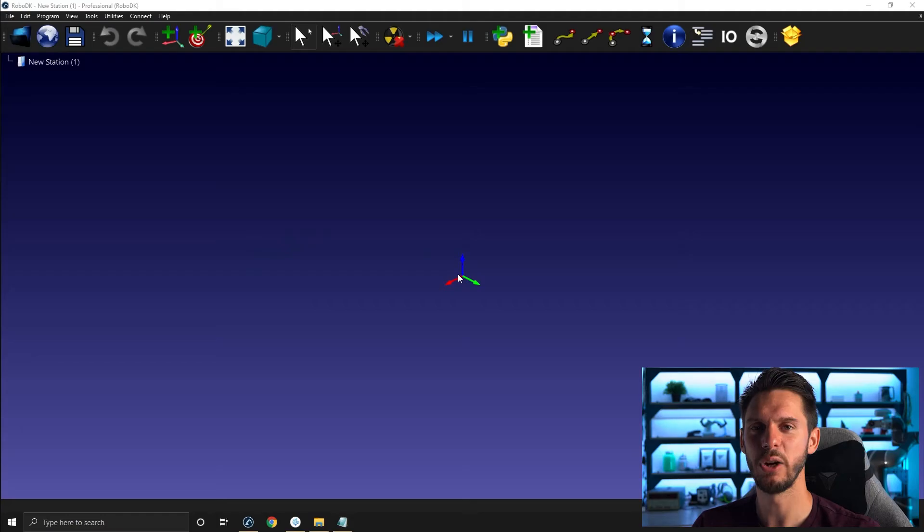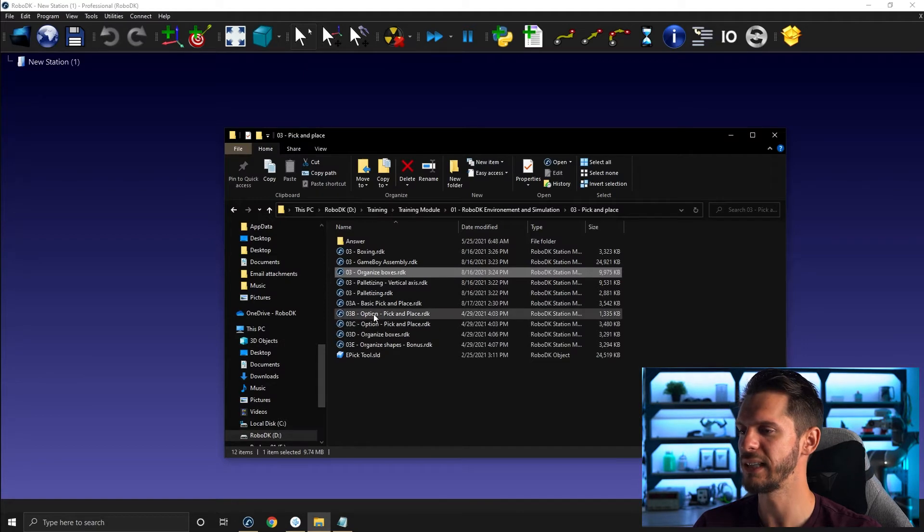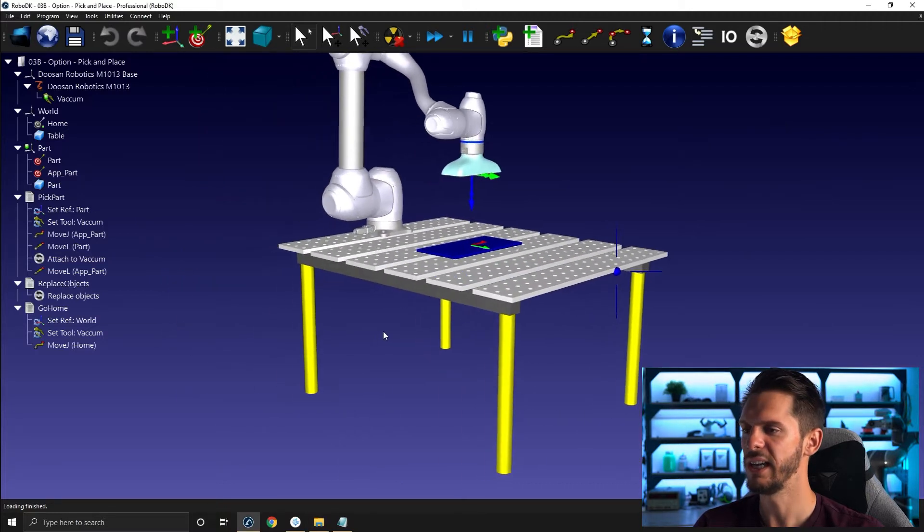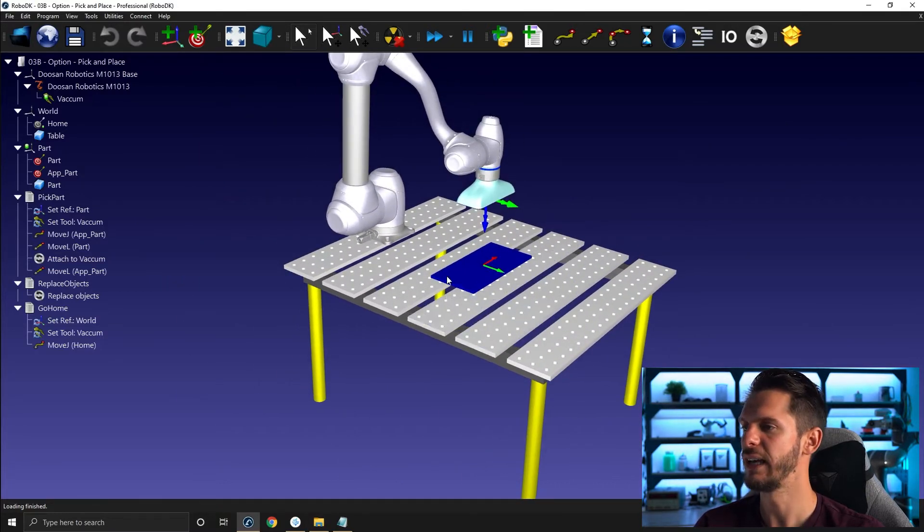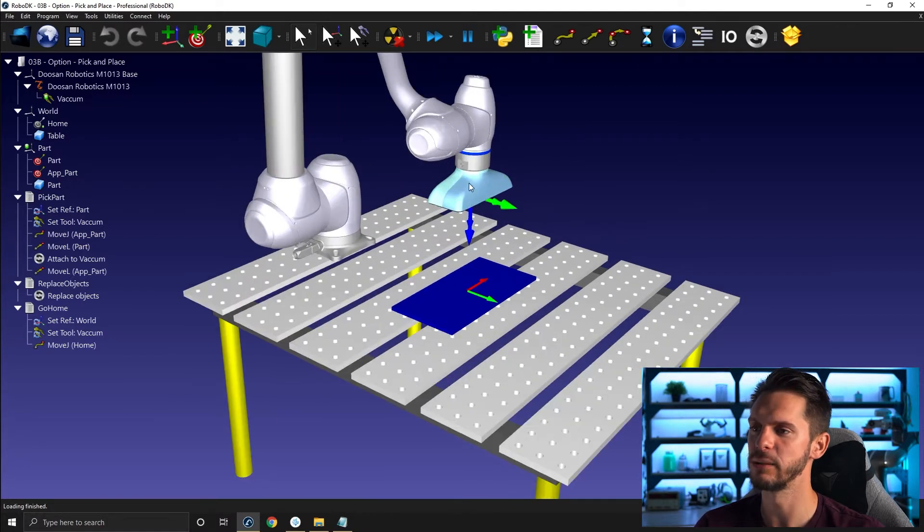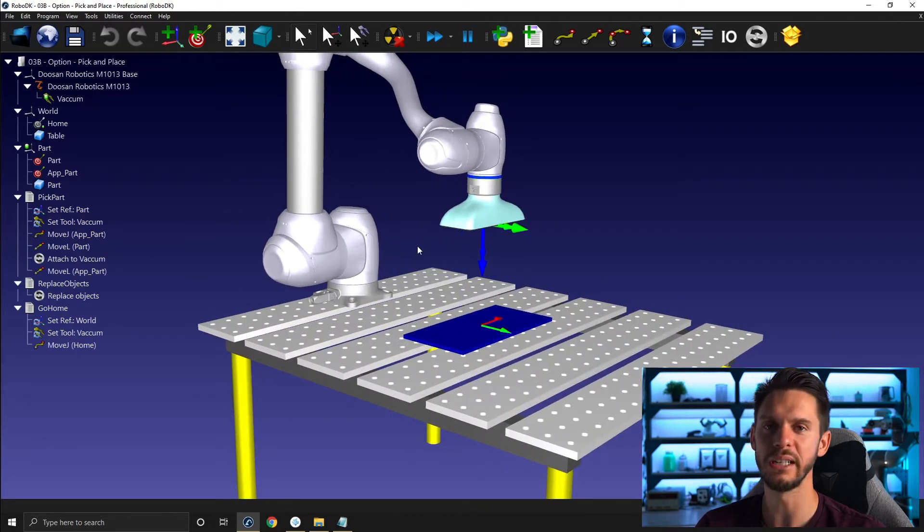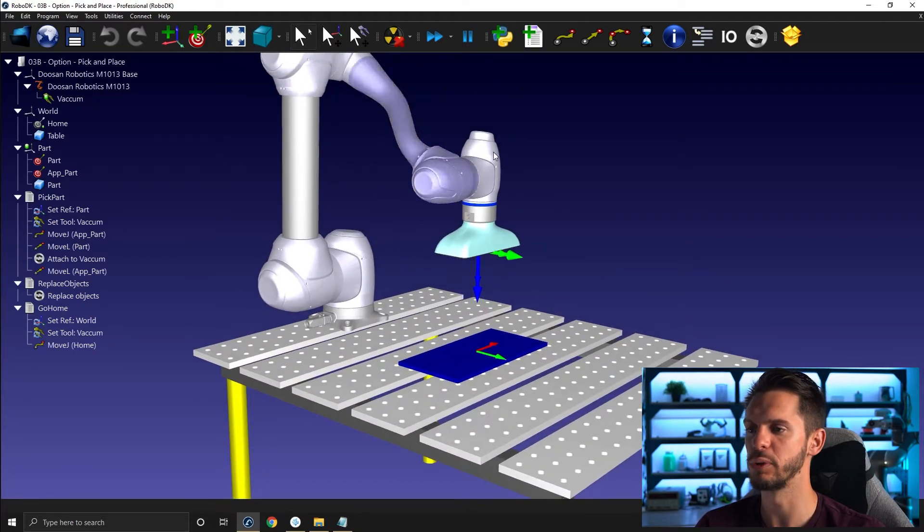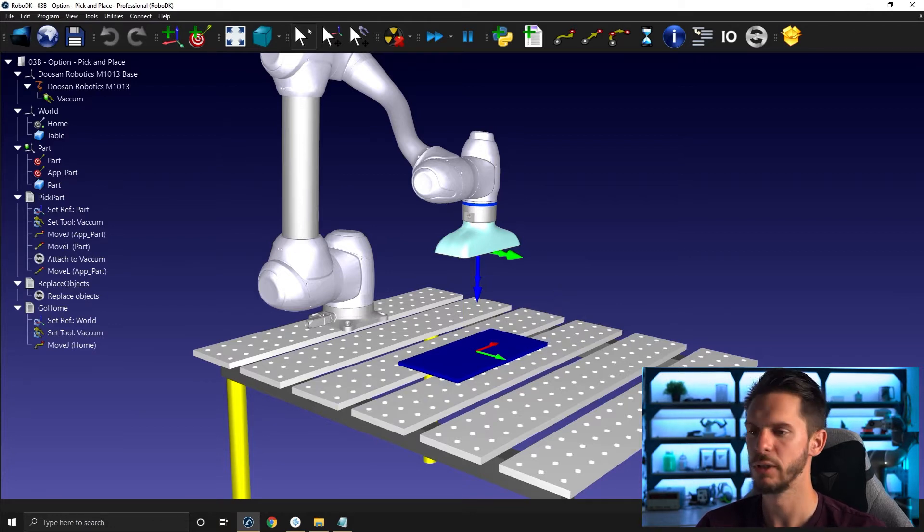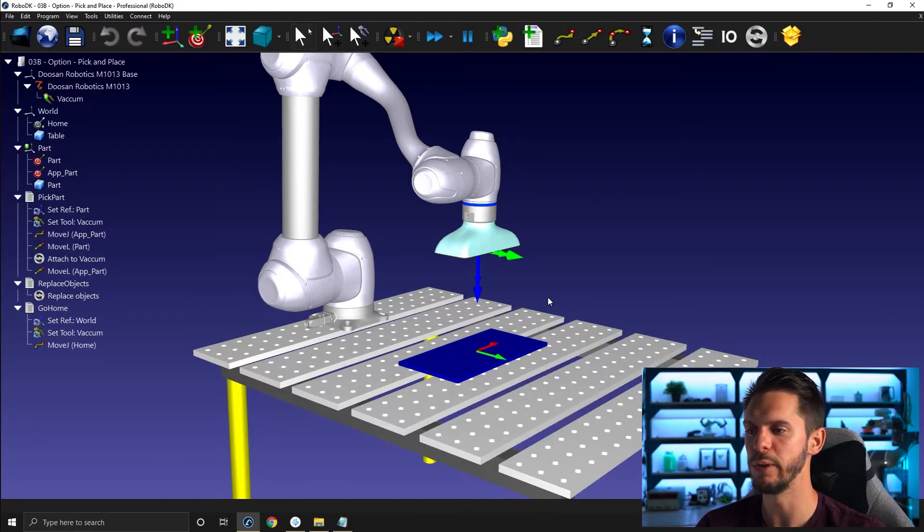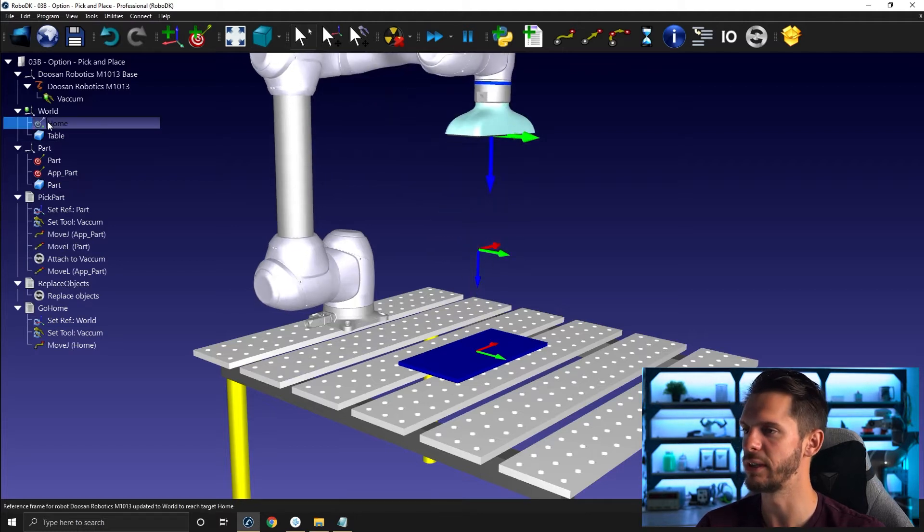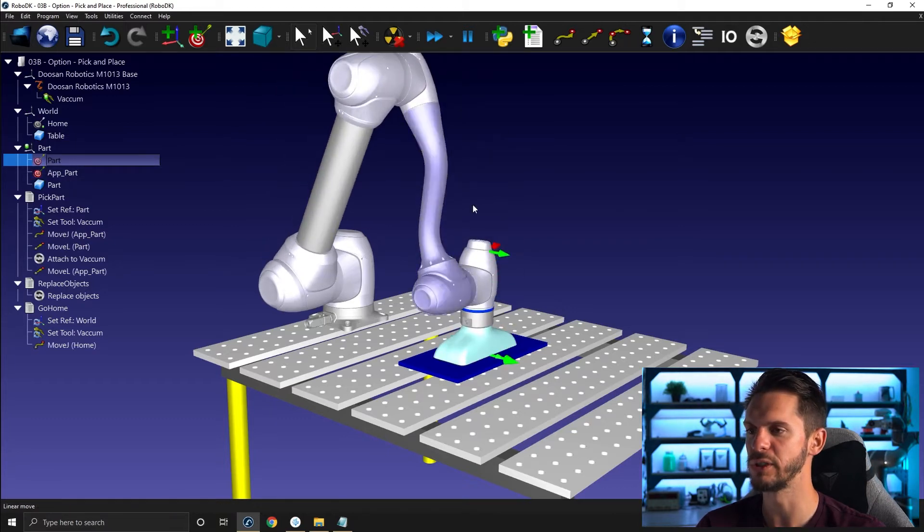For this video, let's reopen our training folder and select 03B option pick and place. Here I have a basic table, a Doosan robot, and some kind of vacuum gripper. One thing that will almost certainly happen if you get started with RoboDK trying to do a pick and place application is the following. You will bring in your table or anything related to your environment, bring in your object and tool. You will create, in this case, I created a home position here, an approach position here, and a pick position right here.